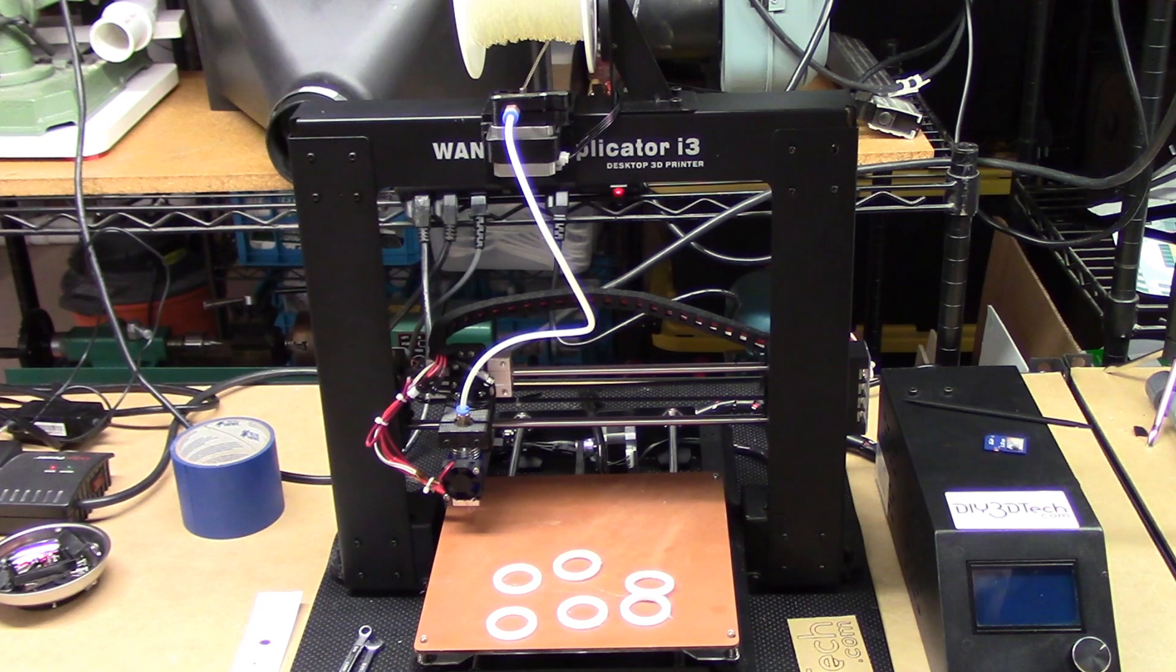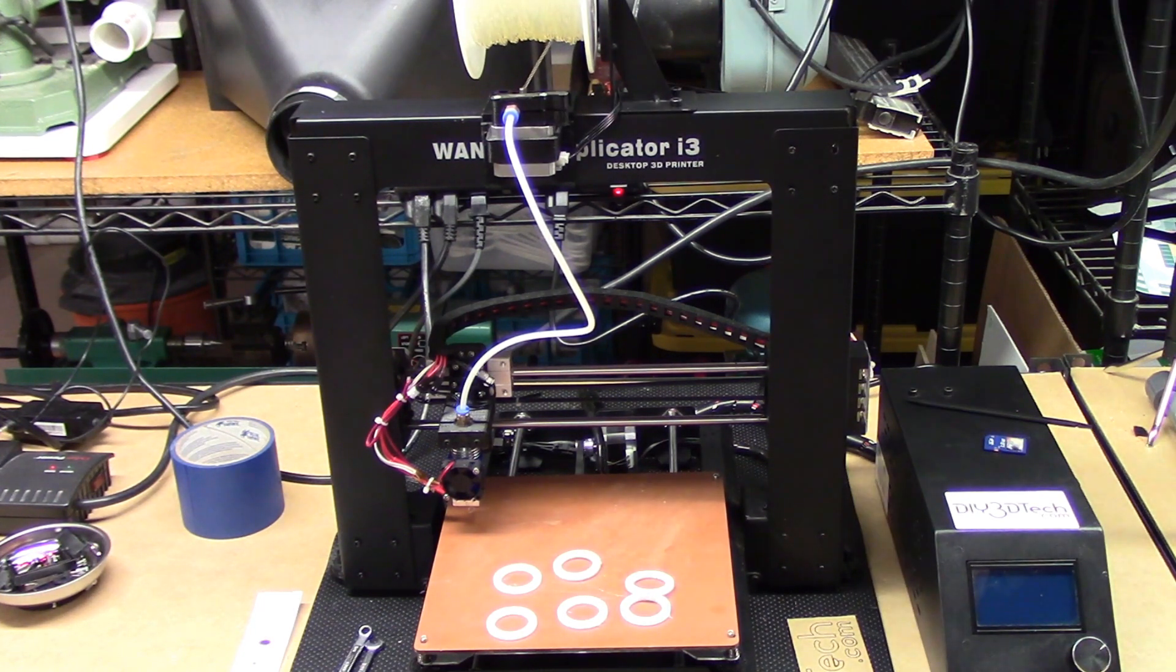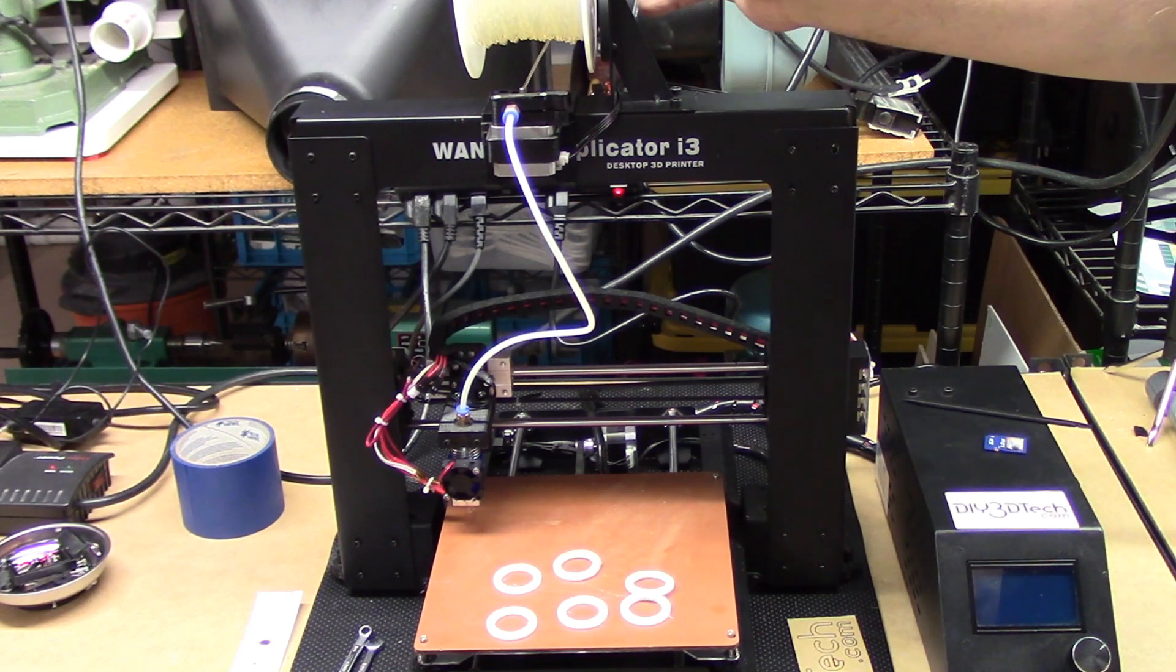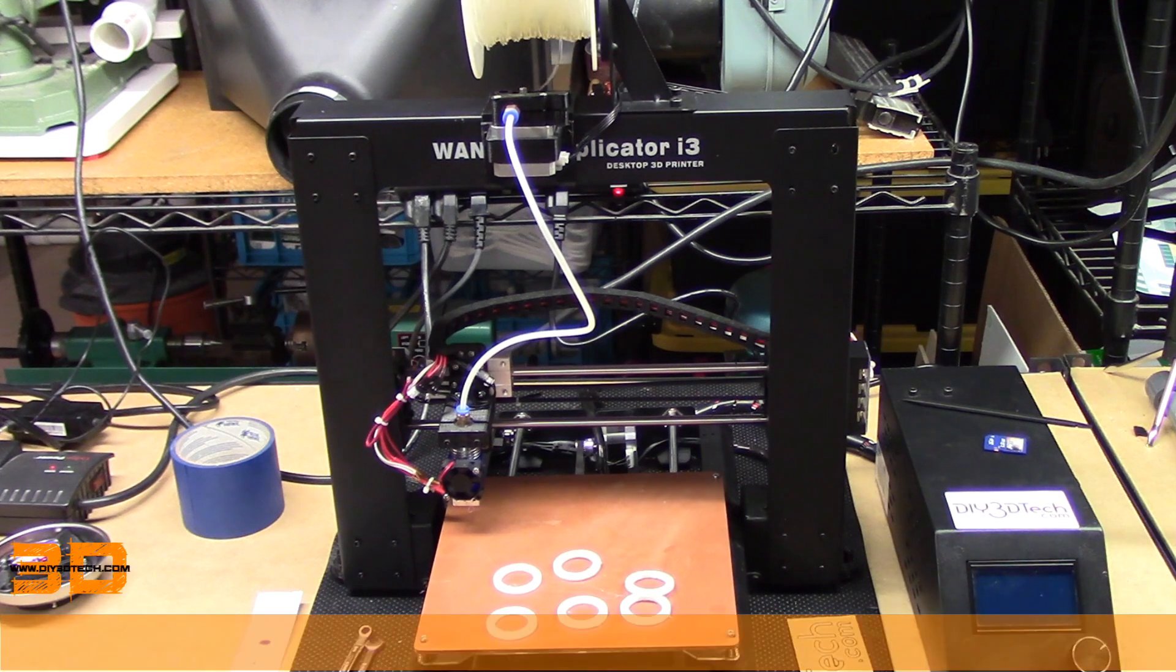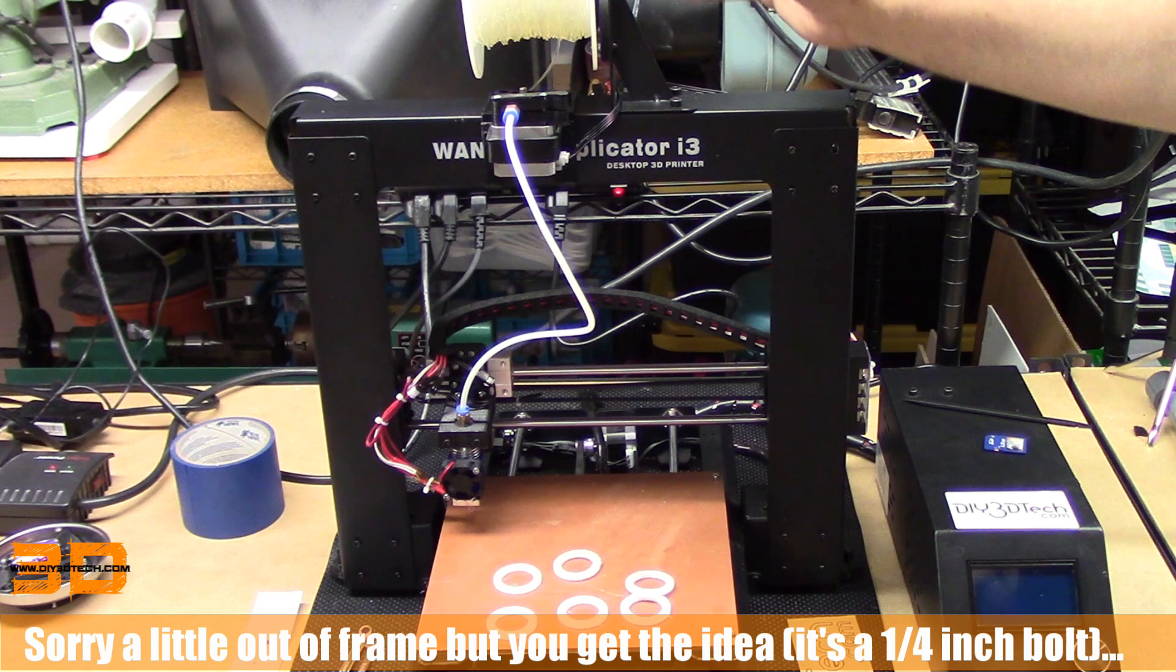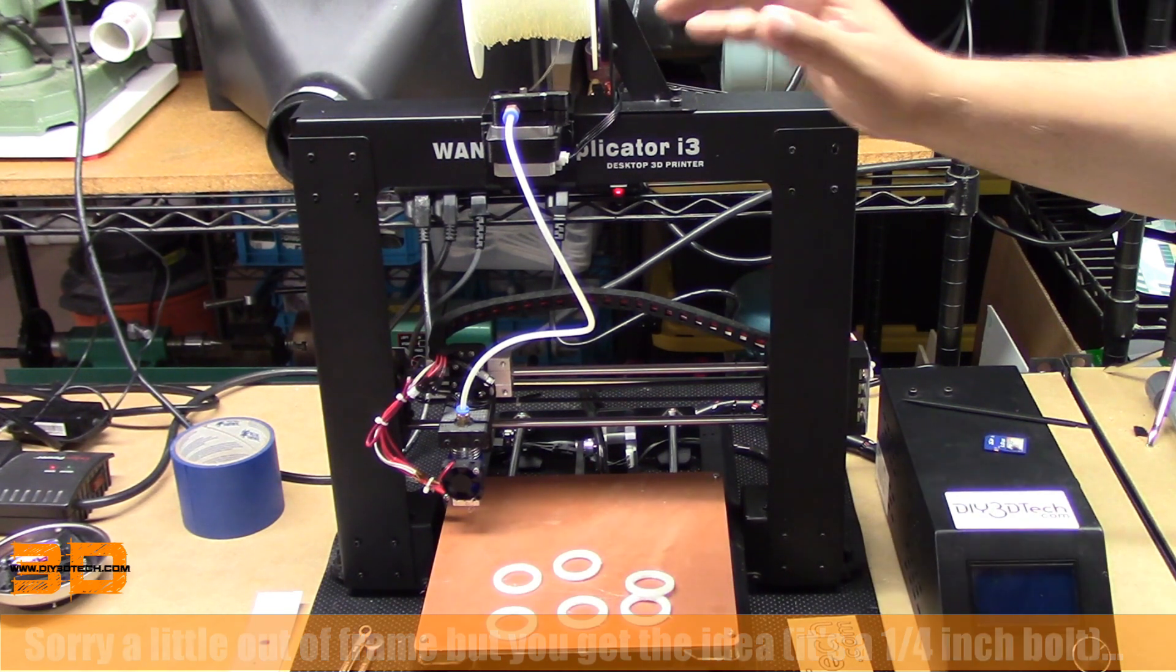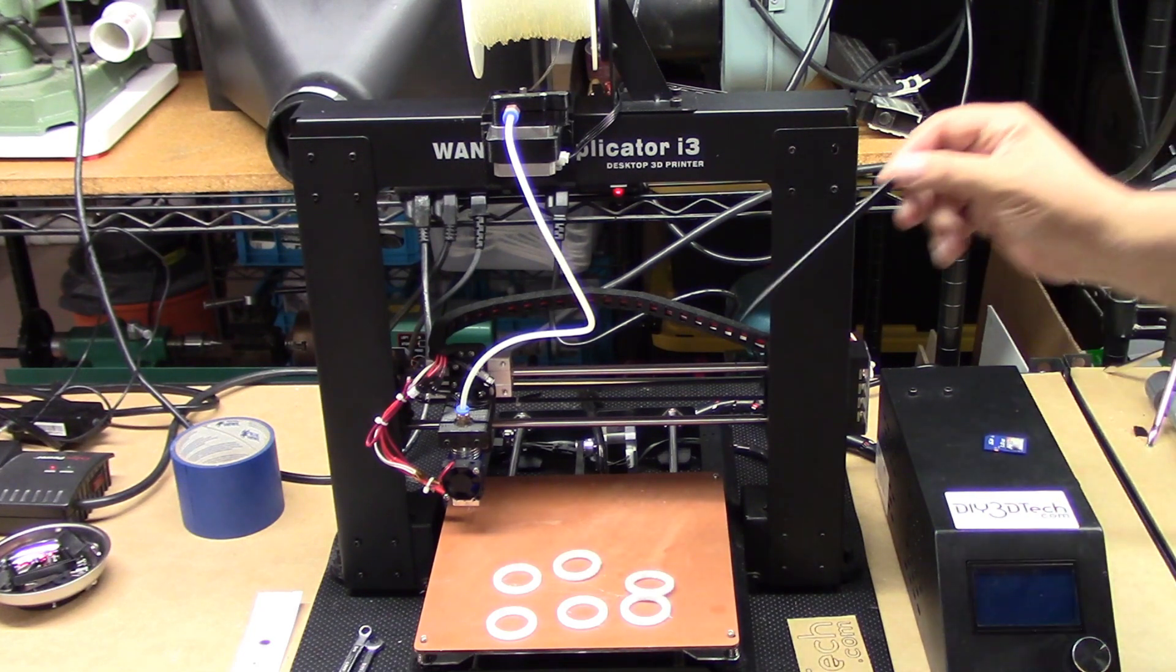I printed out this adapter out of PLA that goes in here and used a quarter-twenty bolt through here. You can kind of see how it goes together to hold the different odd-size spools of material. Outside of that, that's pretty much about it.